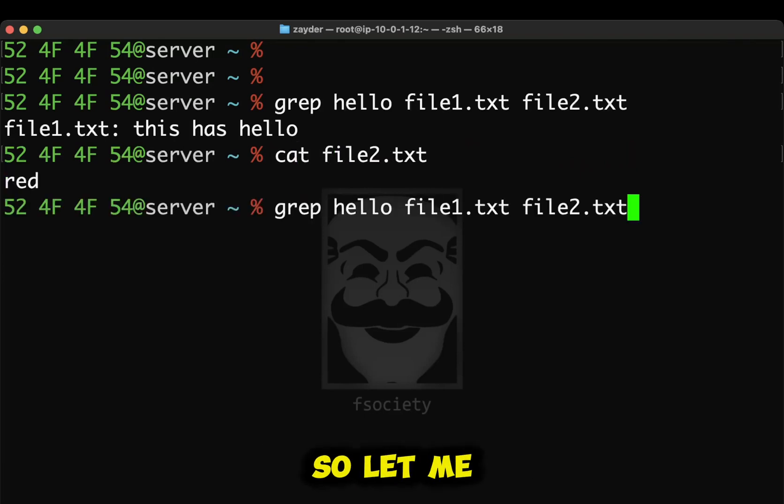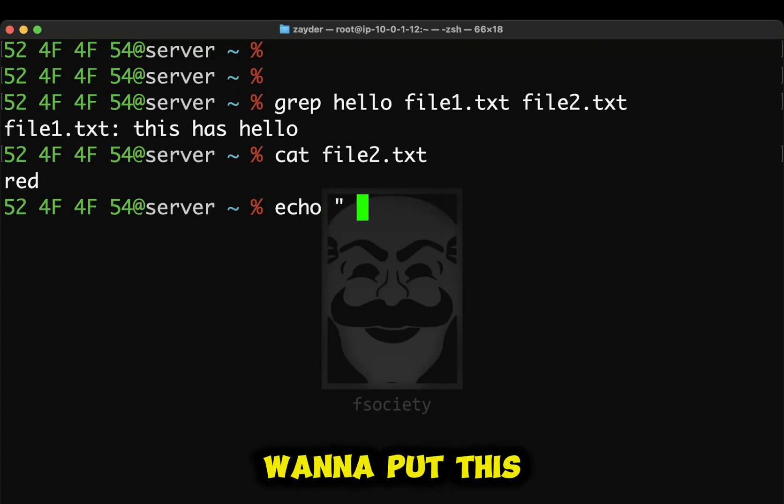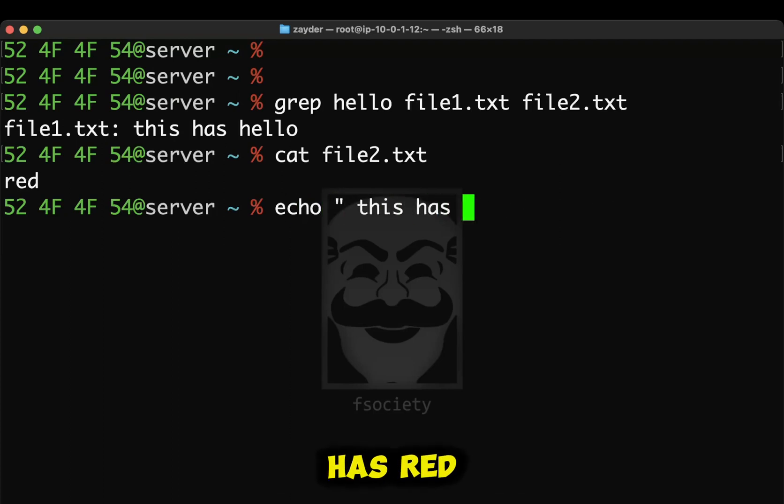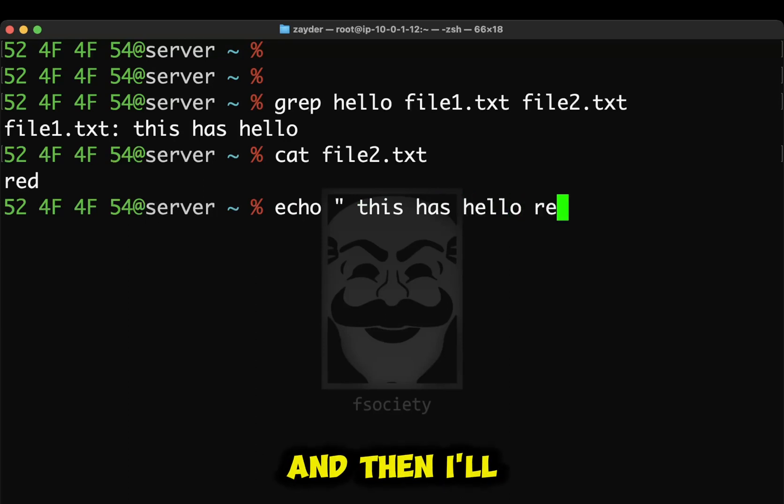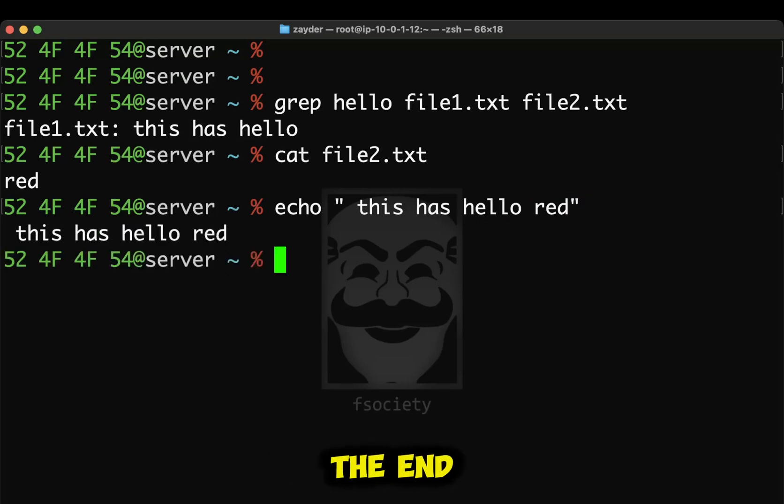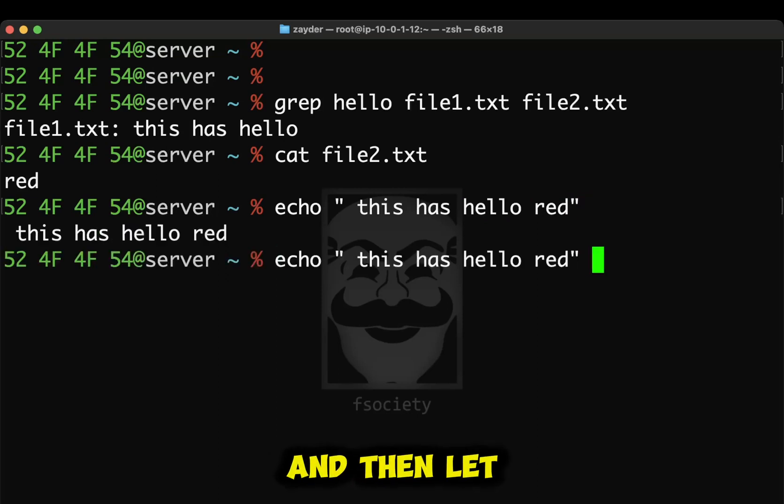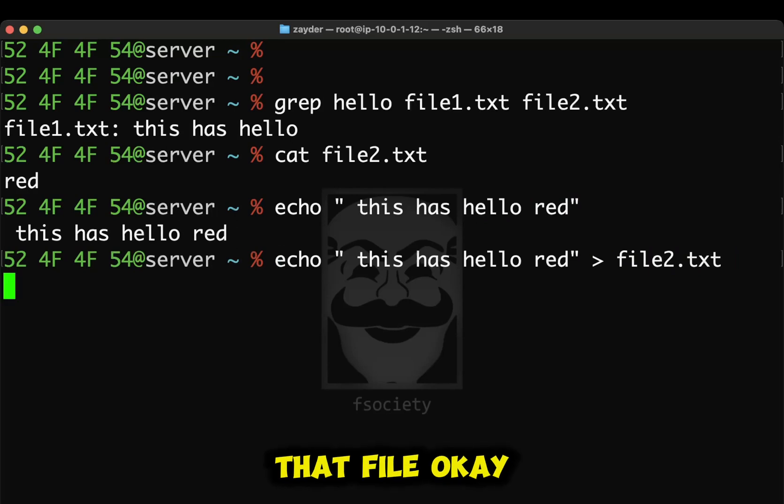So let me echo. And I'm going to put this has red. This has hello. And then I'll put red at the end. Just an extra word at the end. And then let me add it to file2.txt. We're going to overwrite that file.